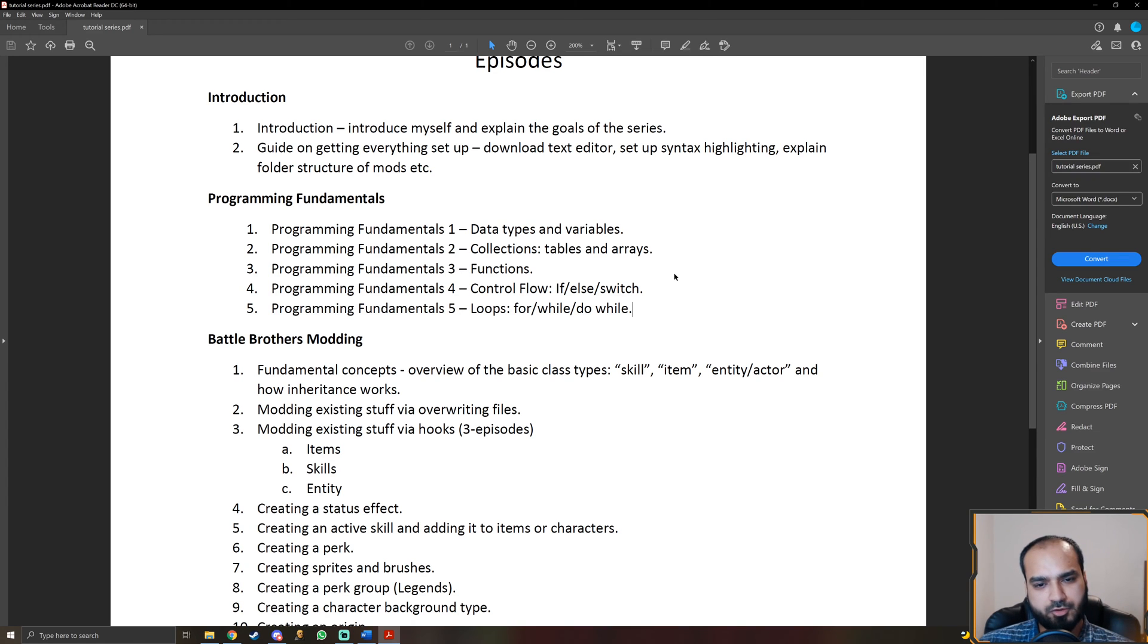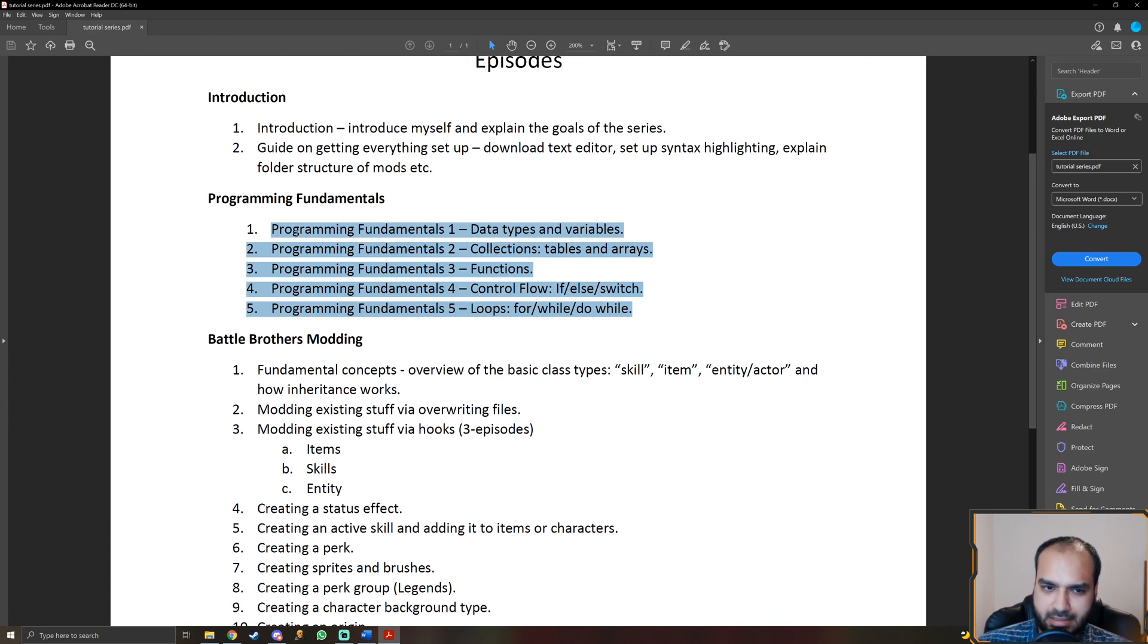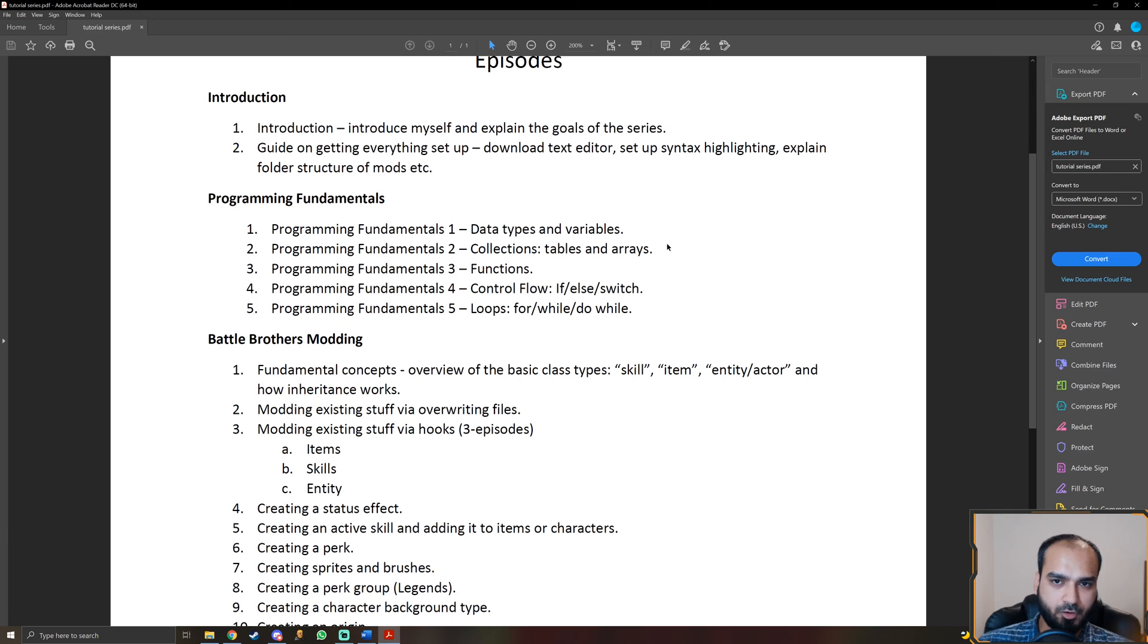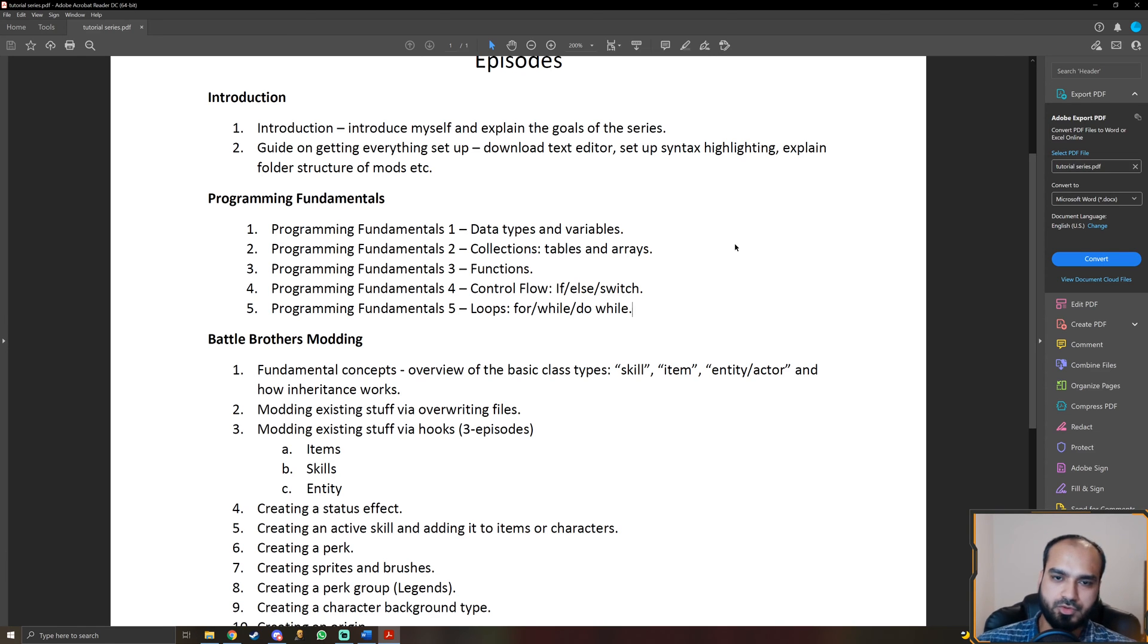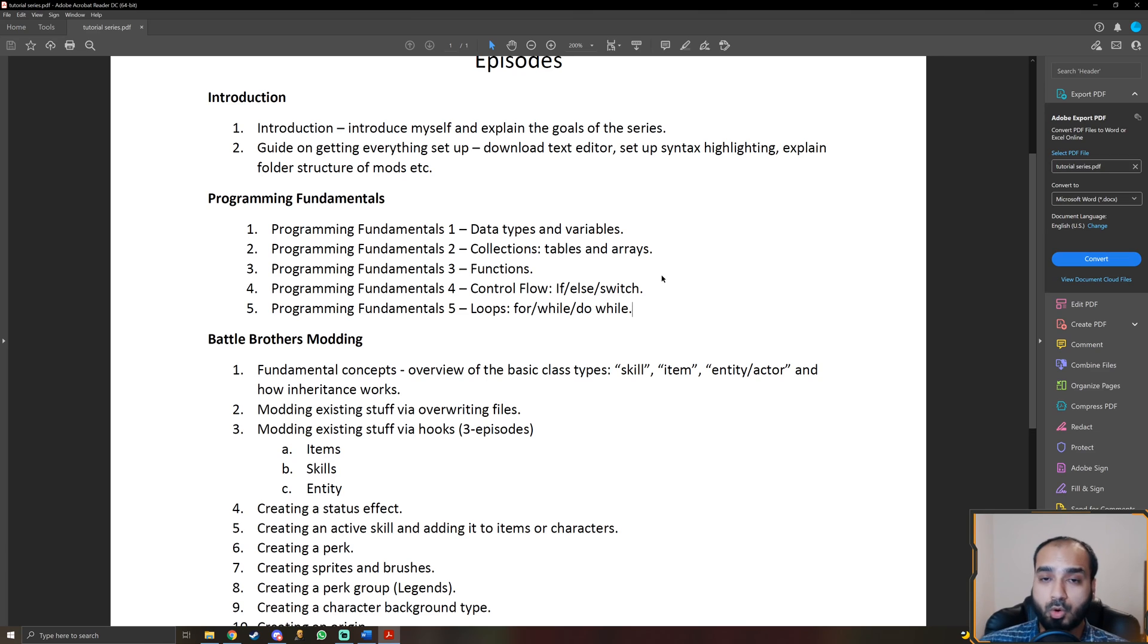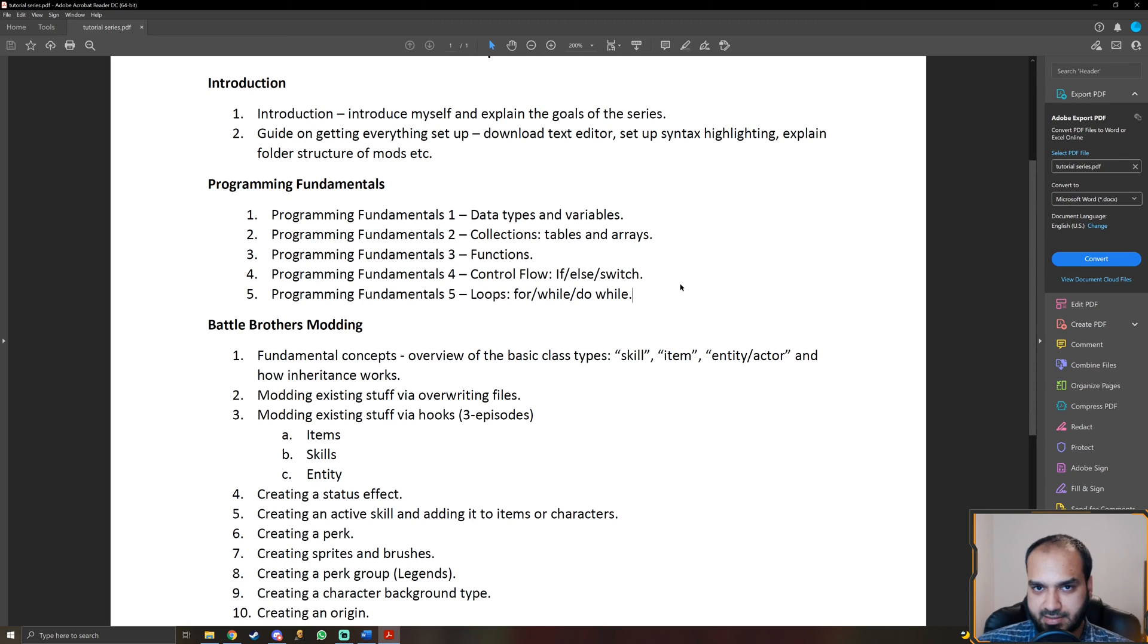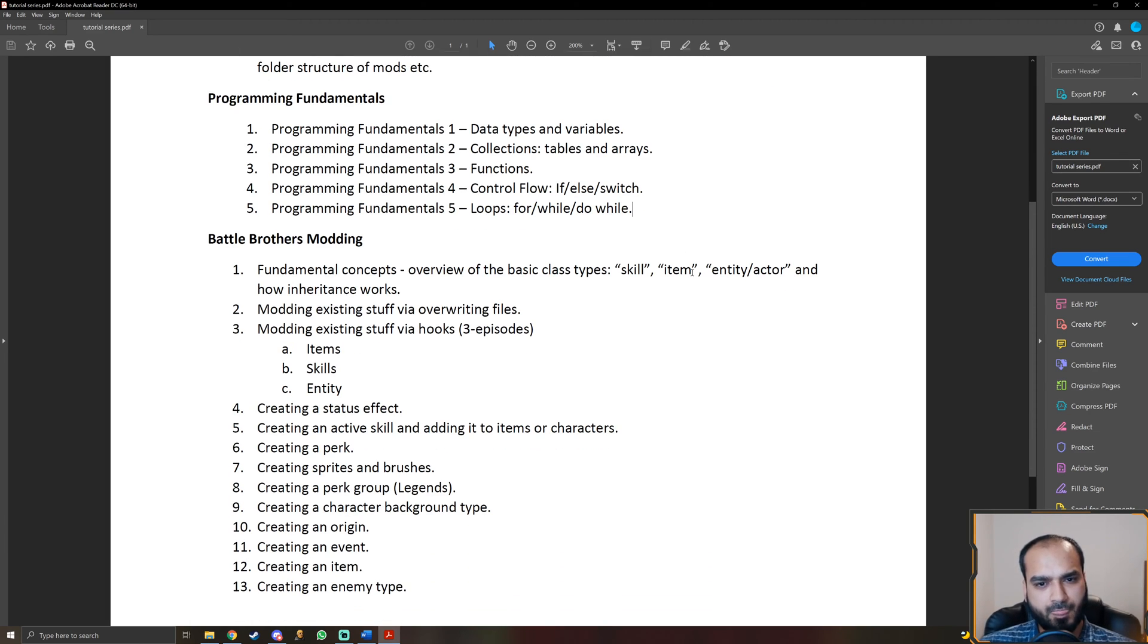All right. Just one point I want to throw out there. Even if you have prior experience in programming, you may still want to watch or at least skim through these videos because we're going to be doing these videos specifically from the perspective of Squirrel, which is the scripting language used in Battle Brothers. So you may get to know the syntax or some minor details about the language which are important, which you may not know because if you have experience in other programming languages, of course the syntax is not always the same.